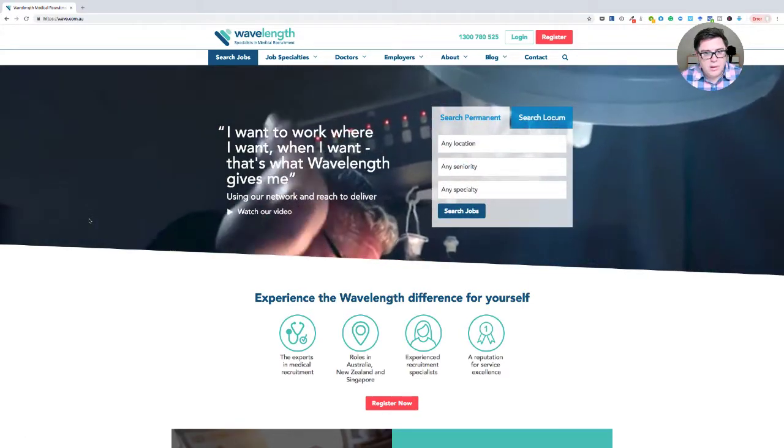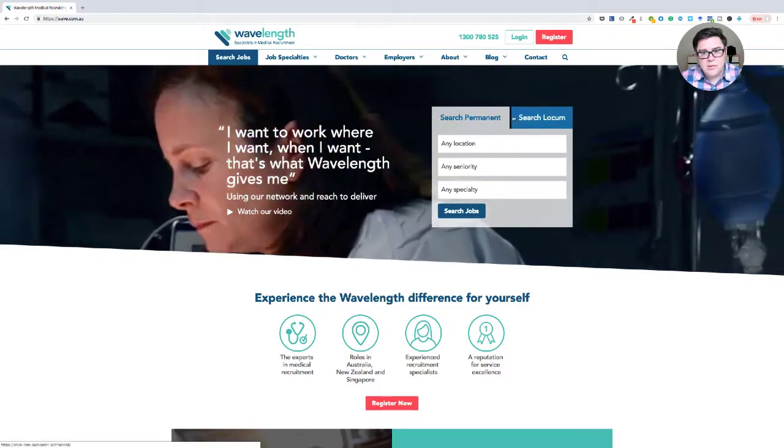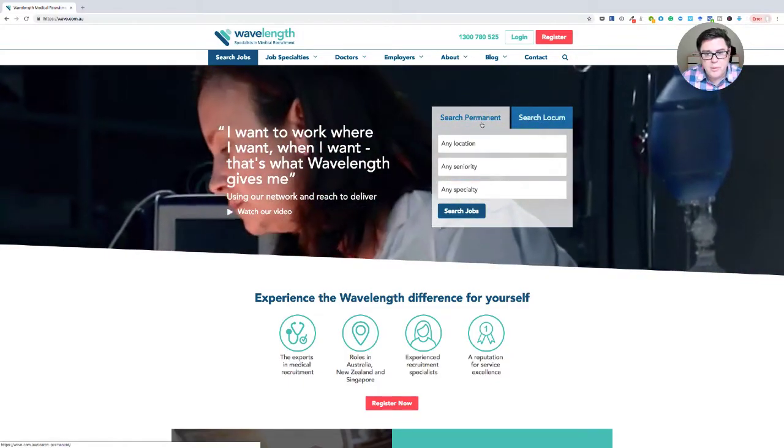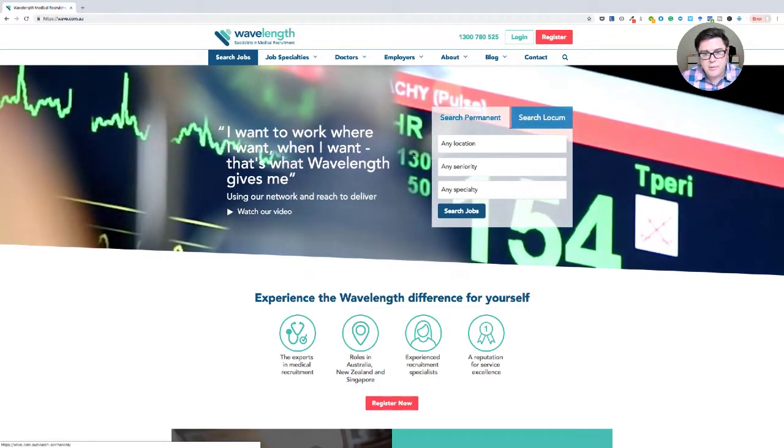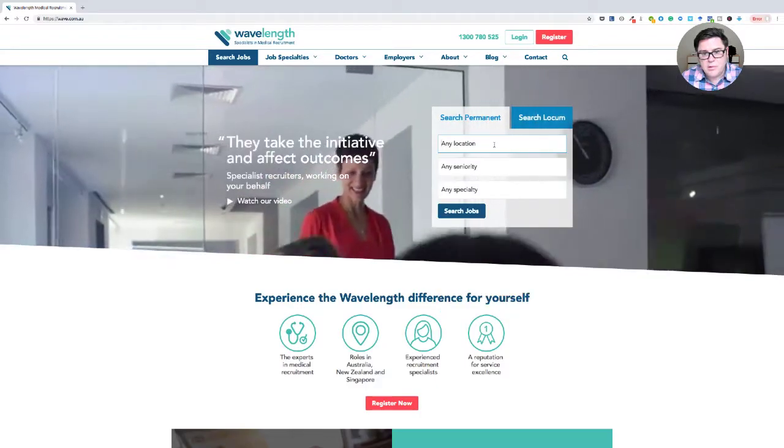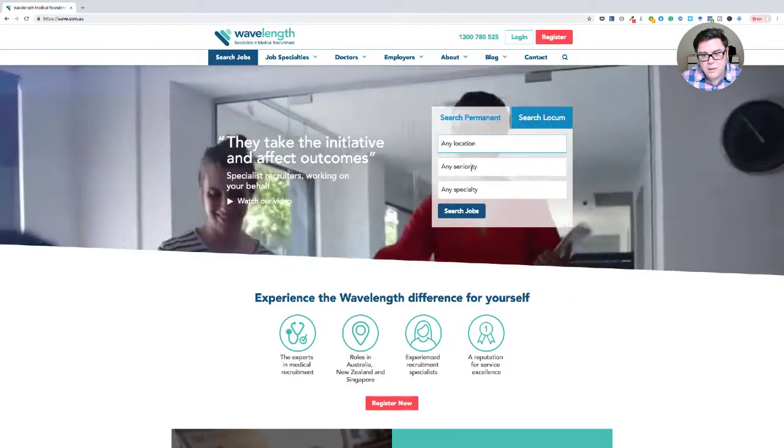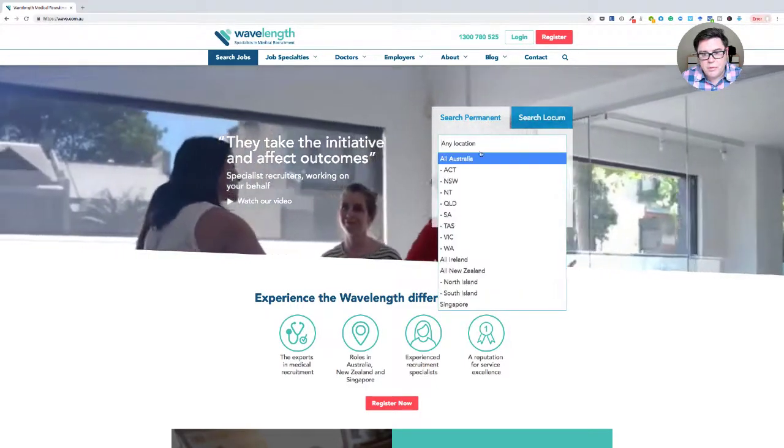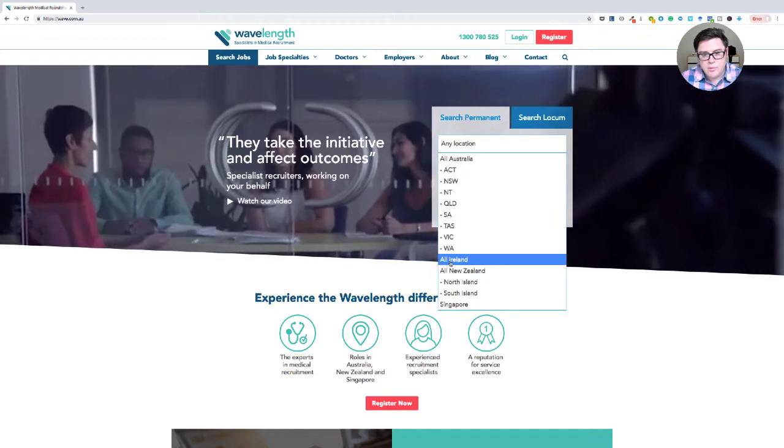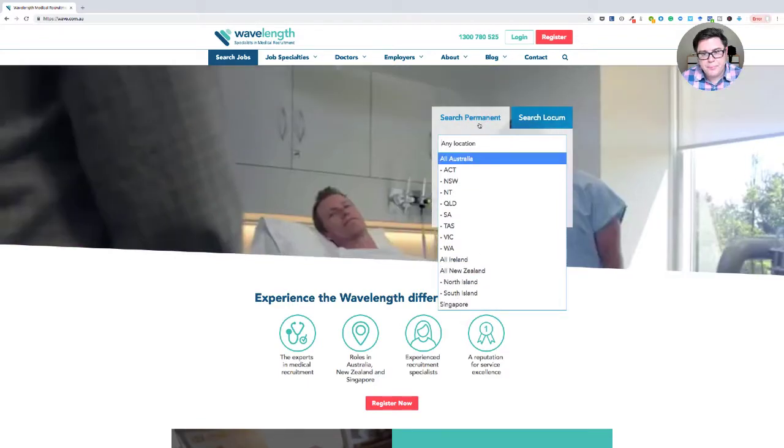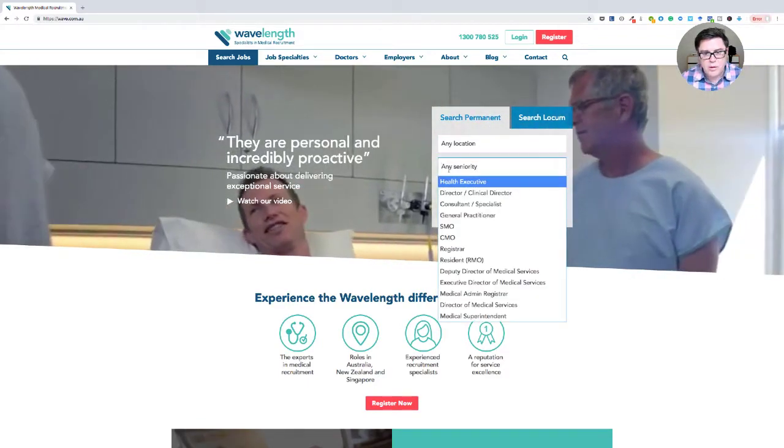So go to the landing page. You can see you can search for locum, you can search for permanent. We want permanent locations. I suggest you not be too picky. But also, as you can see, recruit to Ireland and New Zealand and Singapore, seniority.